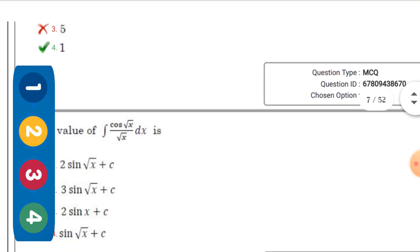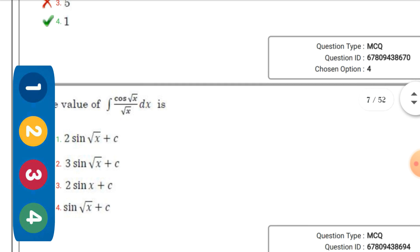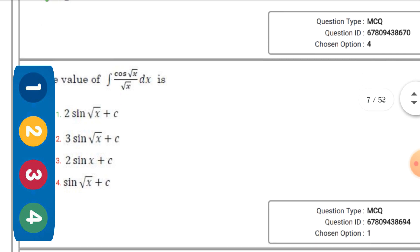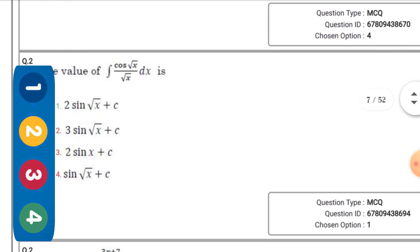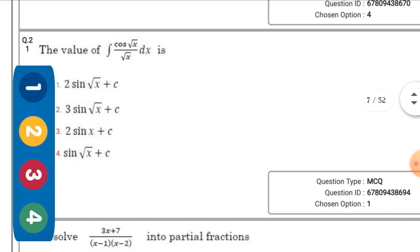The value of the integral ∫ cos(√x) / √x dx — the right option is 2·sin(√x) + c.